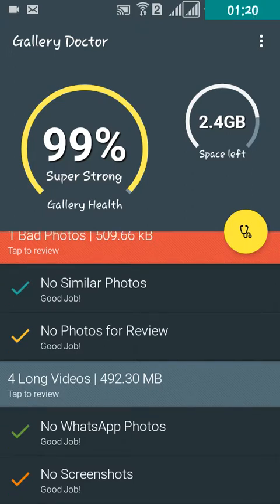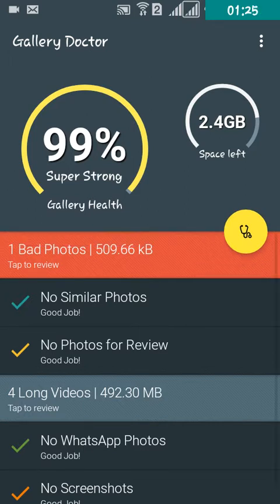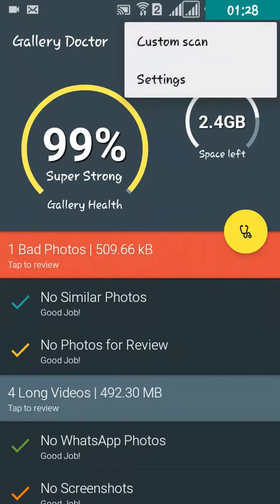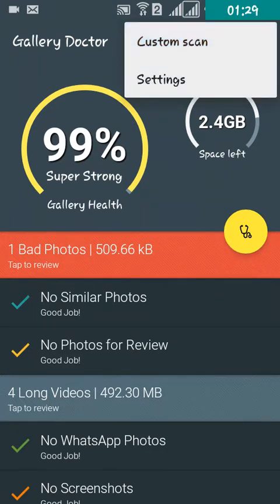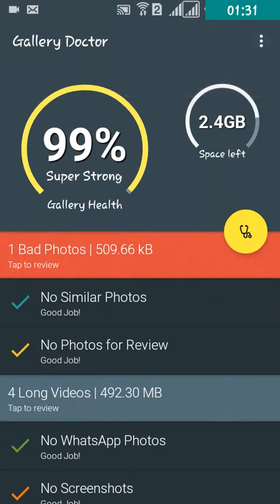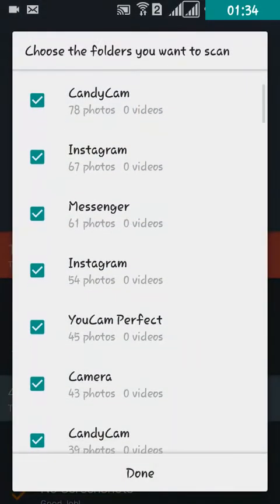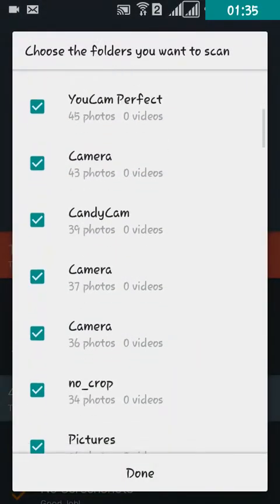You can find long videos, WhatsApp photos, etc. You can also custom scan from any folder you want.